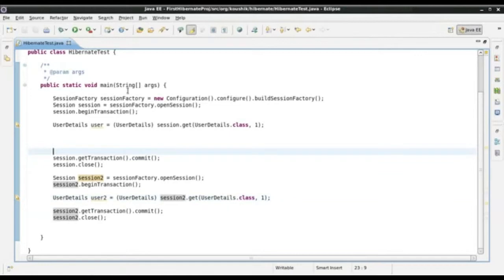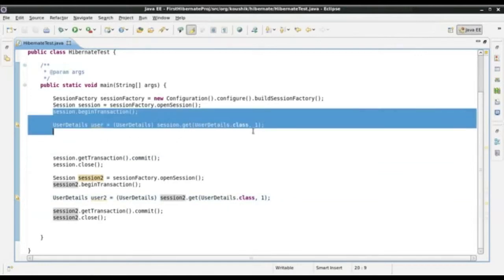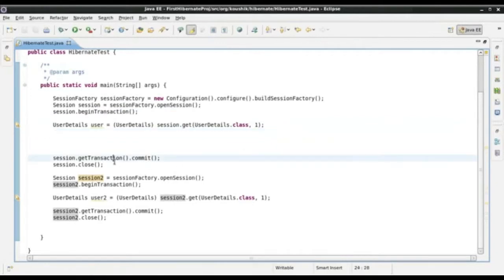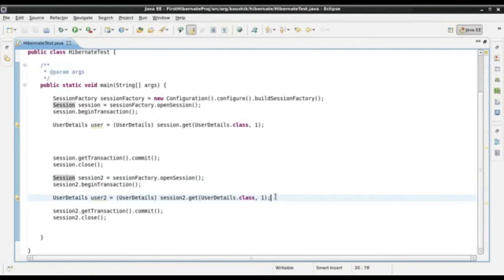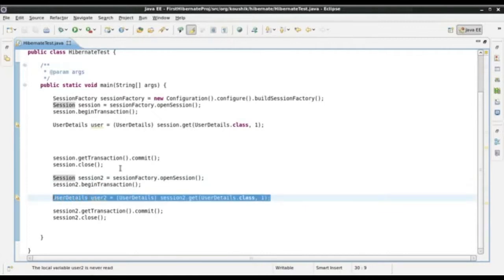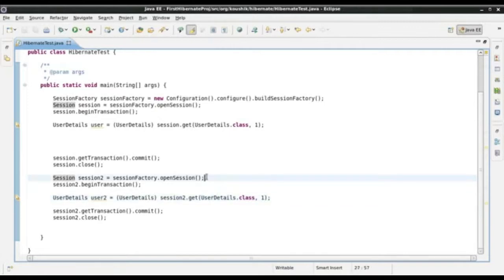When we use a second level cache, the scenario we wrote in our earlier tutorial — opening a session, getting an object, closing a session, then opening another session and getting the same object — should not result in a query to the database. Instead, since it is a new session, Hibernate should look up the second level cache, find the object there, and pull it up from that cache.